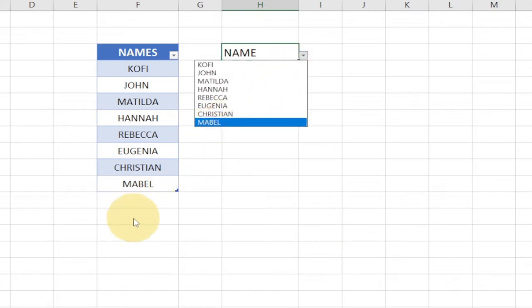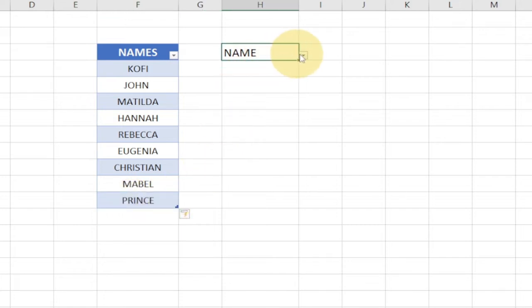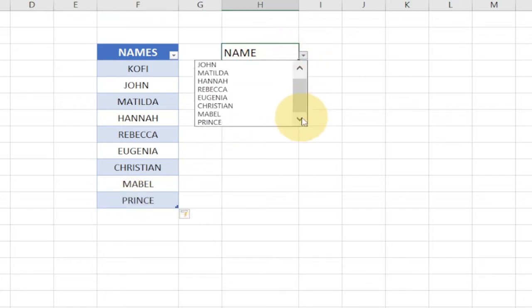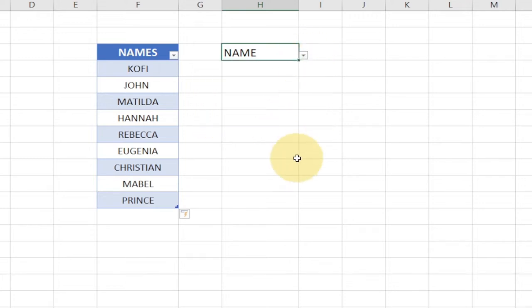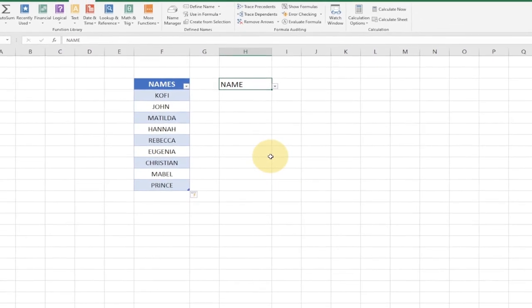If I add a new name — let's say 'Prince' — to my source data, my drop down list should be updated accordingly. You can see 'Prince' has been added. I'm going to show you step by step how to automatically update your drop down list in Excel. Consider subscribing if you are new to the channel.